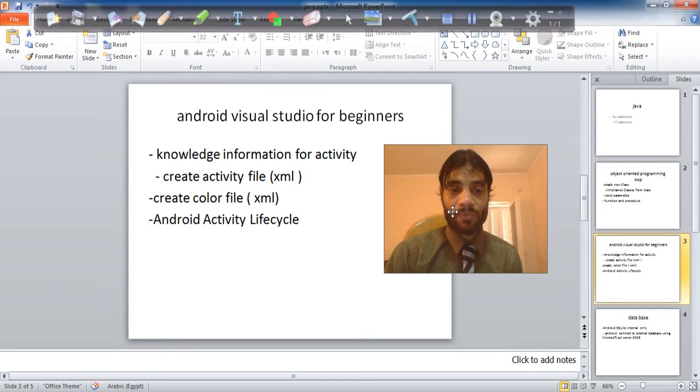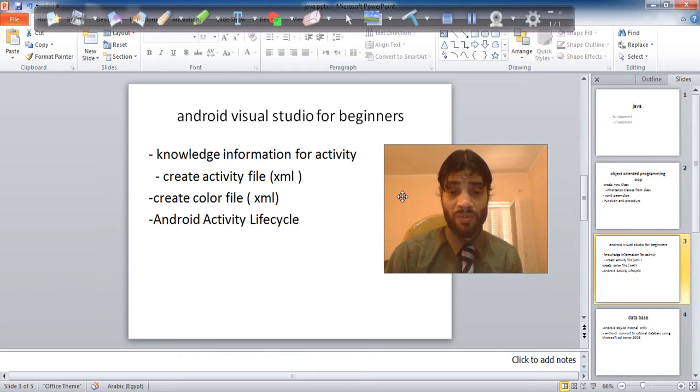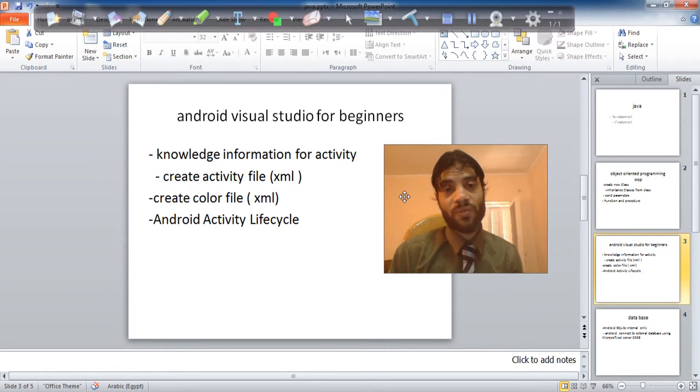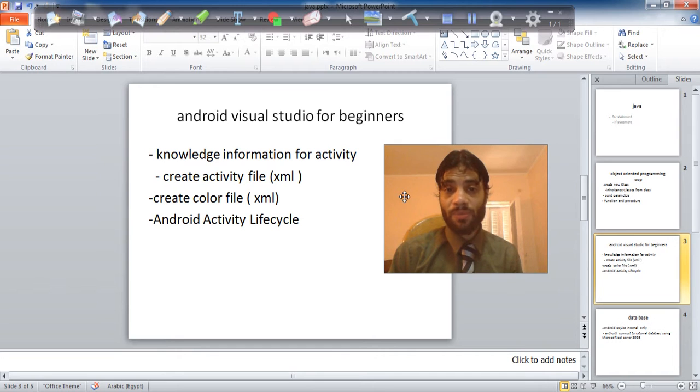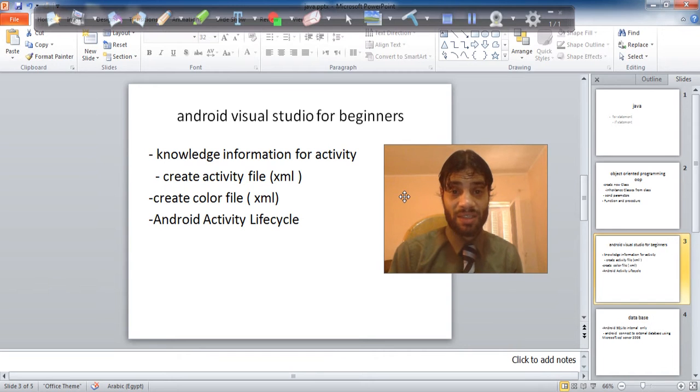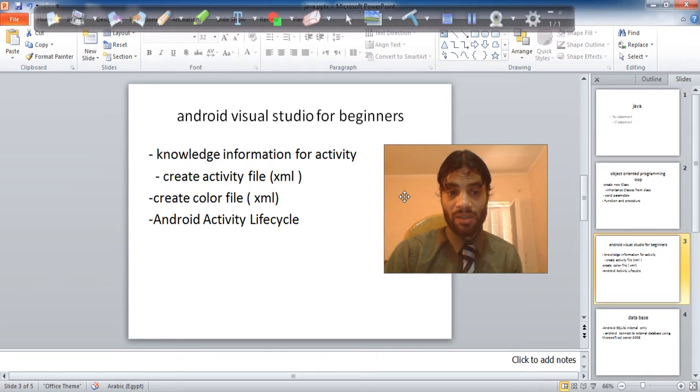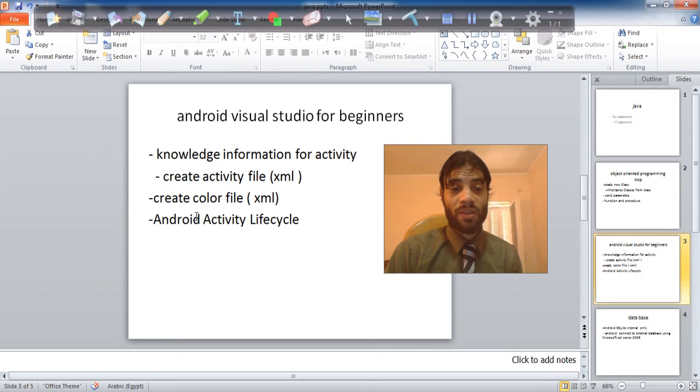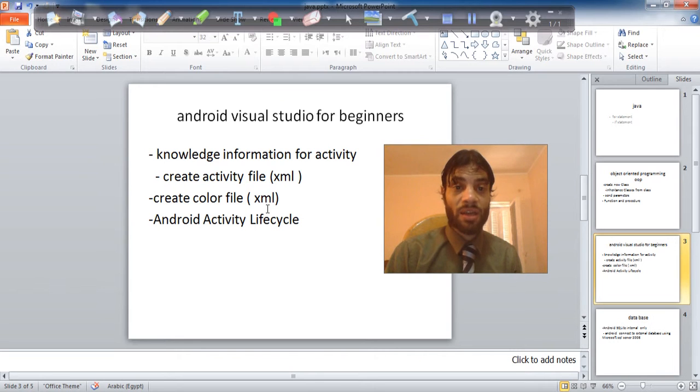And Android Visual Studio for beginners: how to knowledge information for activity, how to create new activity, how to send the parameters text from activity to other activity using the getText putExtra and use the class its name Intent, and how to create file color file XML and activity XML and string and knowledge file and knowledge information for manifest file.